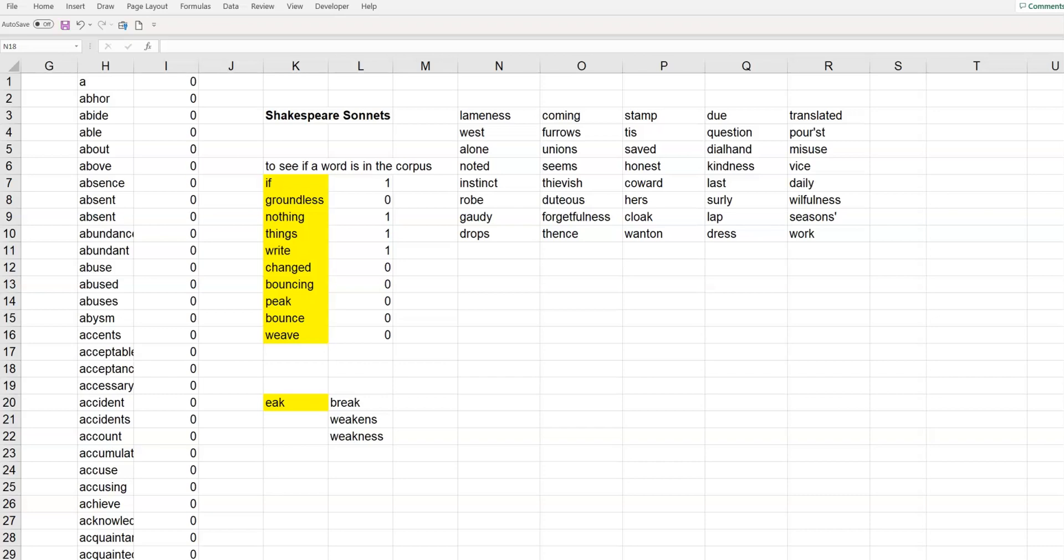Hey everybody, Justin here. I appreciate you checking out this video. In this video, I wanted to go through a spreadsheet, or rather a methodology that I used to create found poetry.